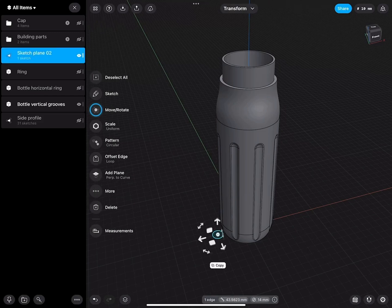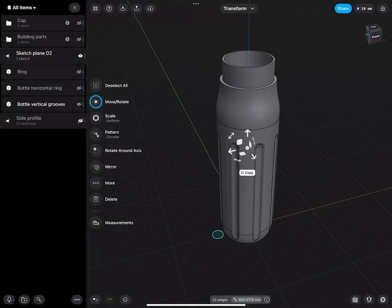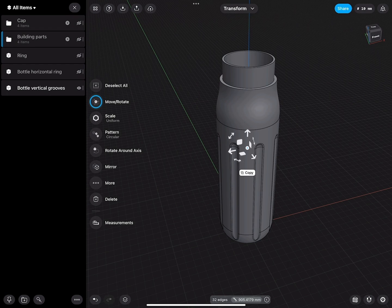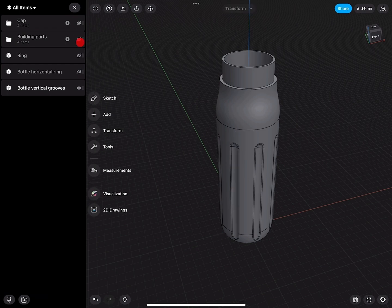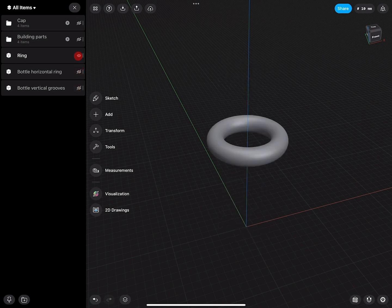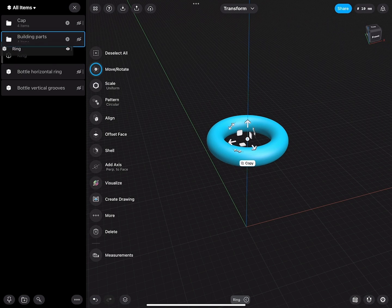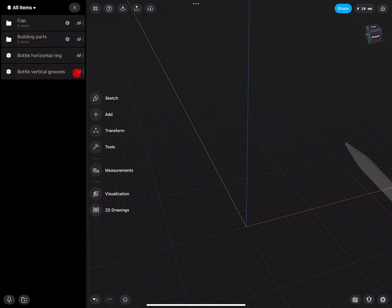I have my sketch and the building parts. I can move this in there. With this, I can turn all this on and off. Here is my one bottle, the other bottle, and here is the ring. This is also a building part. I move this over there.